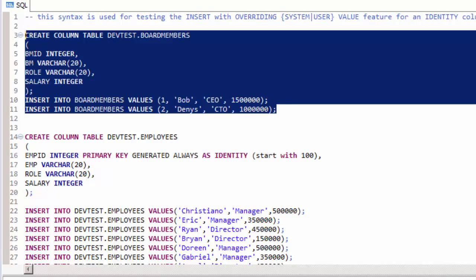Please run lines 3 to 11 where we'll create a table of board members and insert a couple of records that we'll use later on.